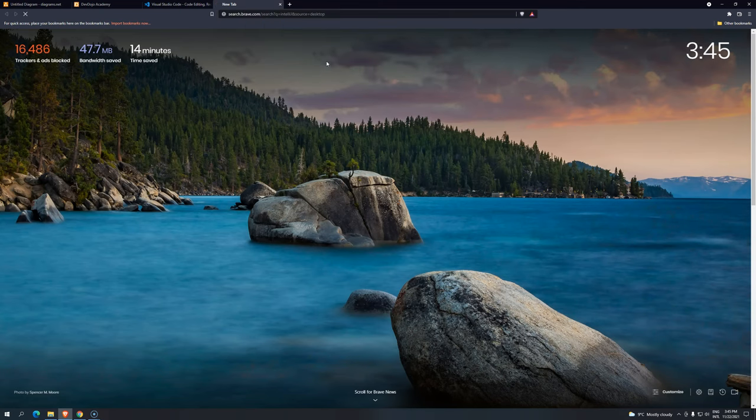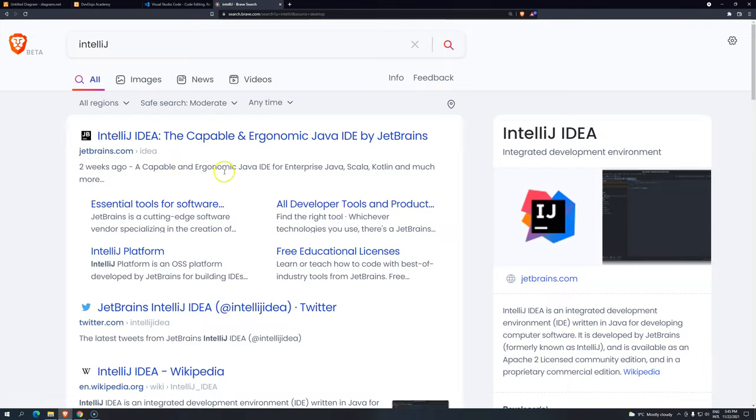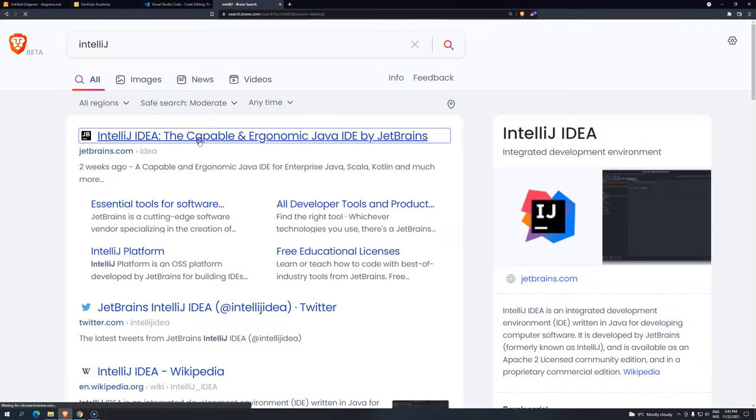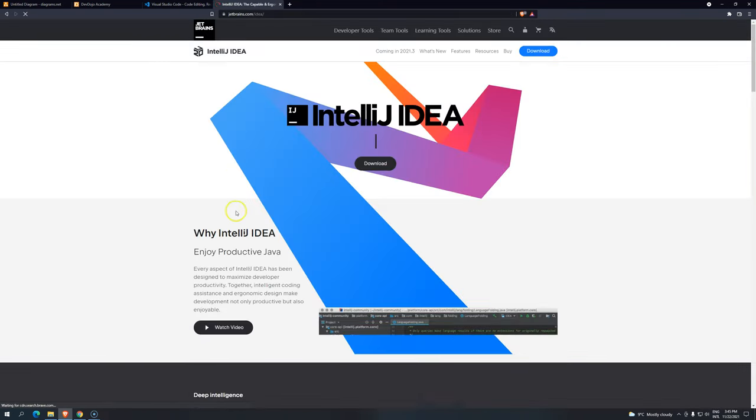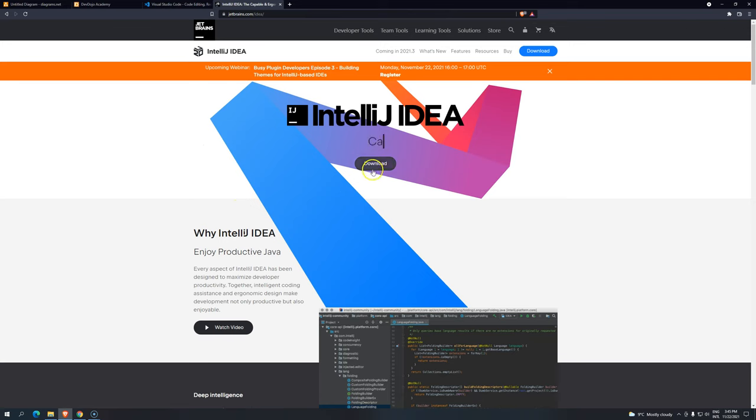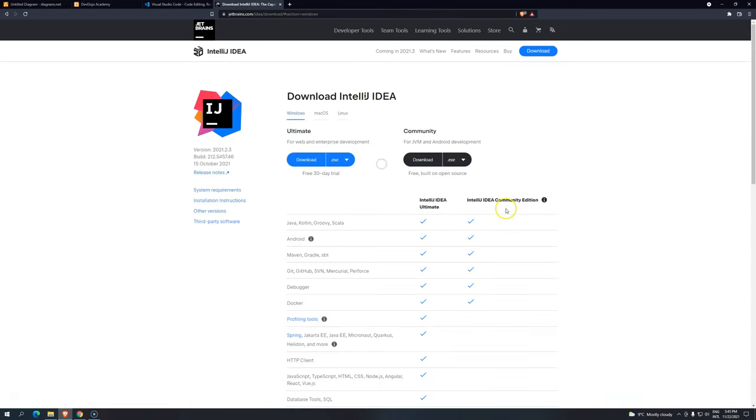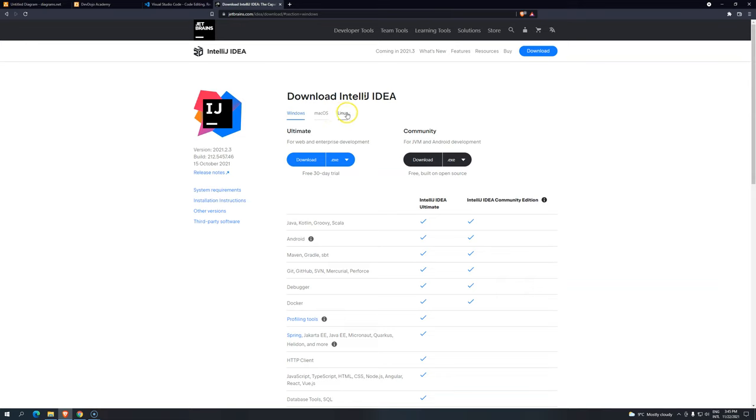IntelliJ, just search for it. And now we are going to click on download. We have two different options, Ultimate and Community. And we have different operating systems available. In our case, since we are just going to use plain Java, we don't need Ultimate.